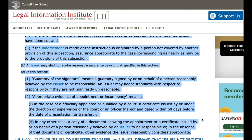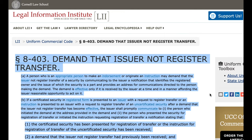2. Appropriate evidence of appointment or incumbency means: i. In the case of a fiduciary appointed or qualified by a court, a certificate issued by or under the direction or supervision of the court or an officer thereof, dated within 60 days before the date of presentation for transfer; or ii. In any other case, a copy of a document showing the appointment or a certificate issued by or on behalf of a person reasonably believed by an issuer to be responsible, or, in the absence of that document or certificate, other evidence the issuer reasonably considers appropriate.